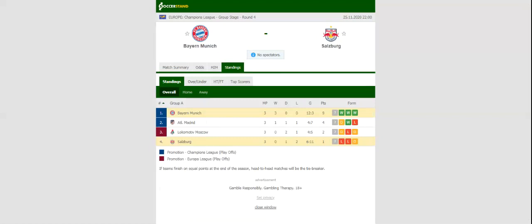Bayern Munich will be looking to keep their 100% record in Group B intact when they host Salzburg at their Allianz Arena on Wednesday evening.